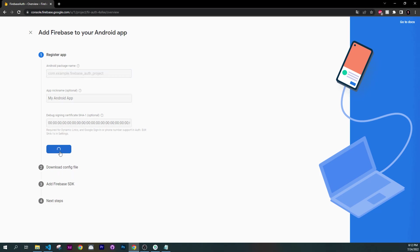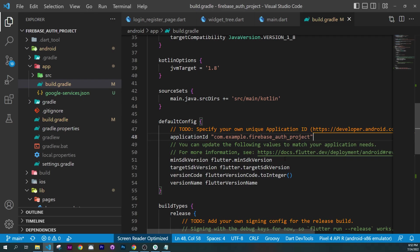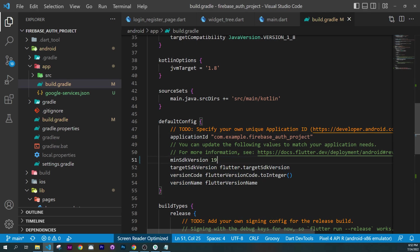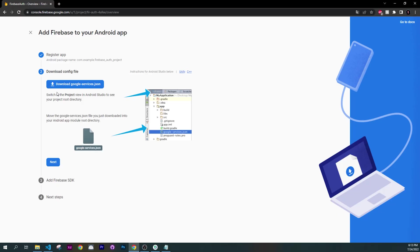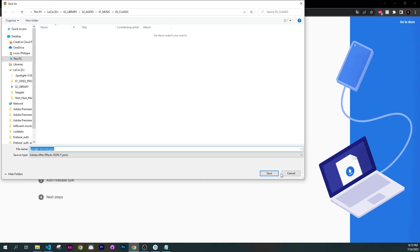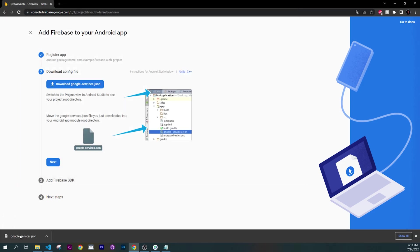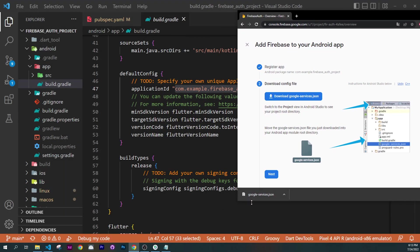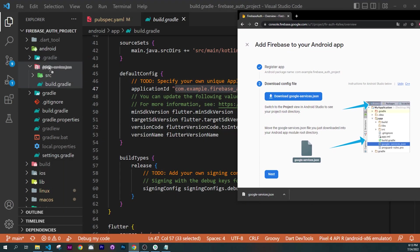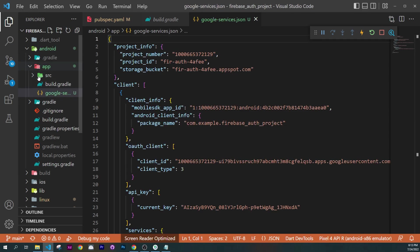Click on Register App. Since we are there, you will need to change the minimum SDK version to 19, otherwise your application will never work. Download the Google services file and save it to your desktop. You will need to put this file inside your application folder — drag and drop it inside.